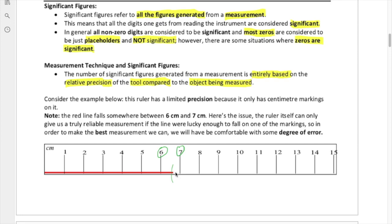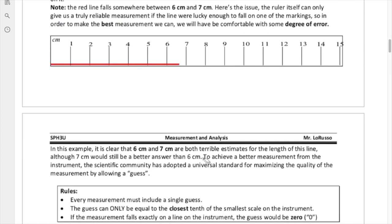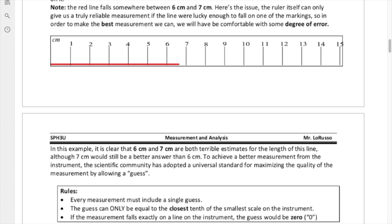You can tell it's bigger than six and smaller than seven, and also that it's closer to seven than to six. So writing down a six or a seven is actually a terrible estimate. The entire scientific community has come to an agreement on an accepted practice for improving a measurement: making a so-called guess. We take this space and subdivide it into tenths — that is the agreed-upon resolution of the guess you're allowed to make.